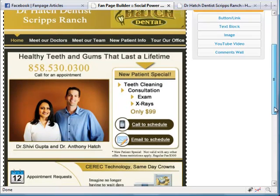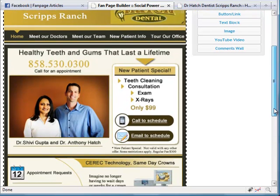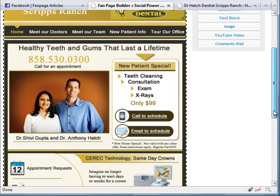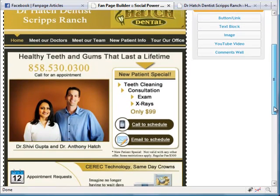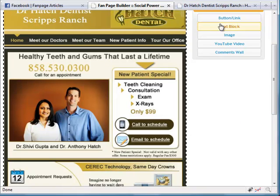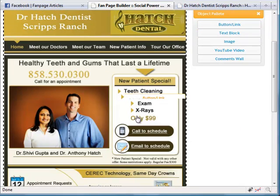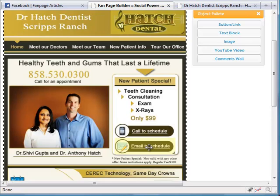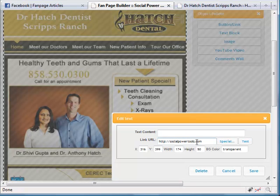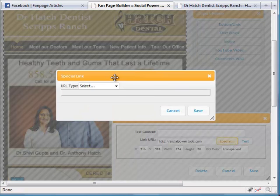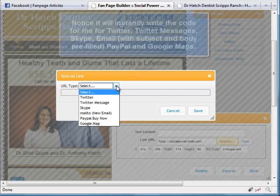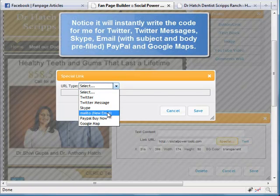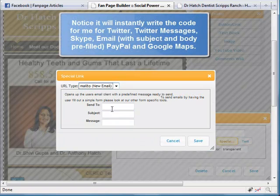So let's look at the email part for just one second. Let's say that this is a dentist's office, so they want to be able to schedule appointments right from their fan page or get emails right from their fan page. Simply drag the little area over, click on it, hit special. You'll see a bunch of options pop up. Grab the mail to option.